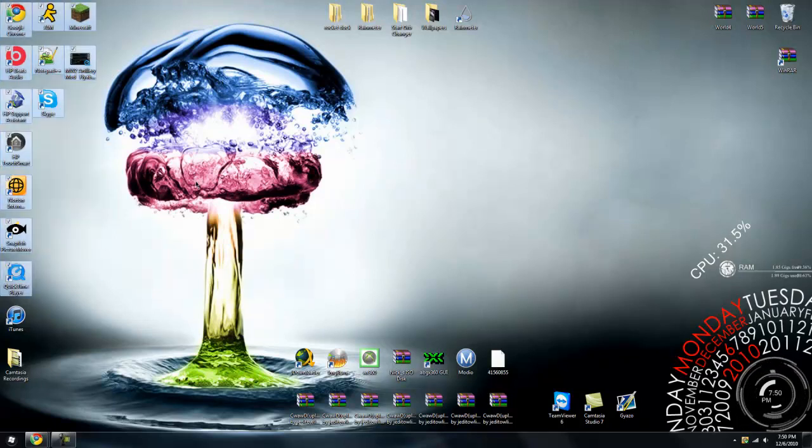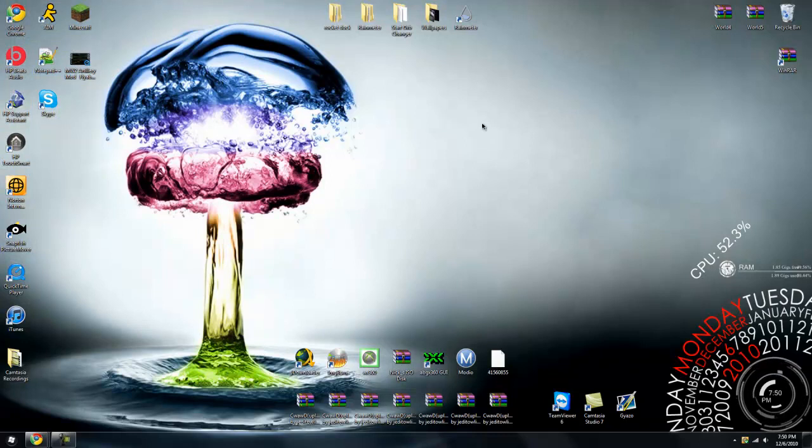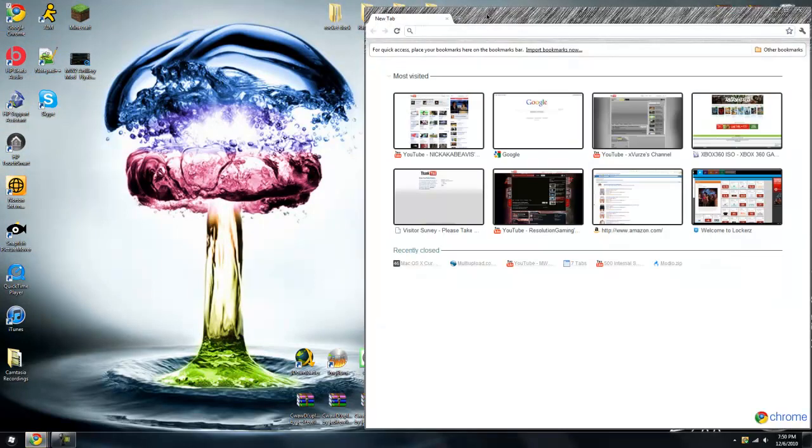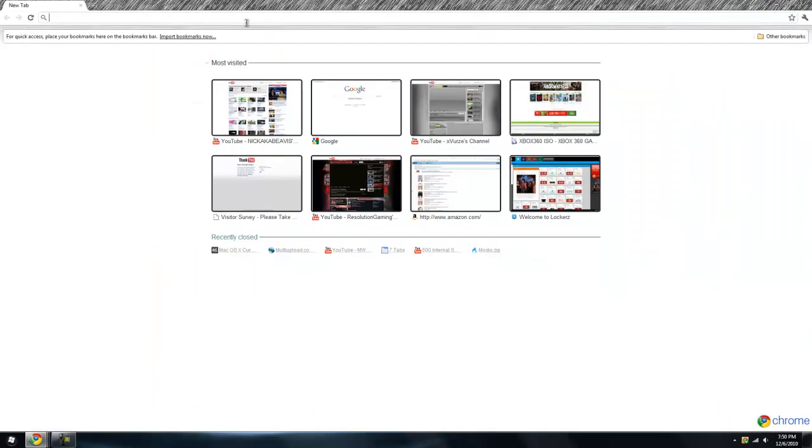So yeah, let's get started. You want to open up your browser and put in this link. I'll have it in the description.